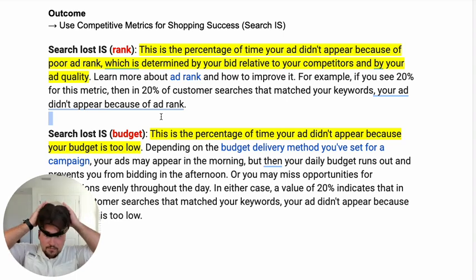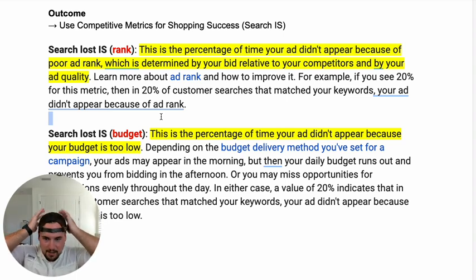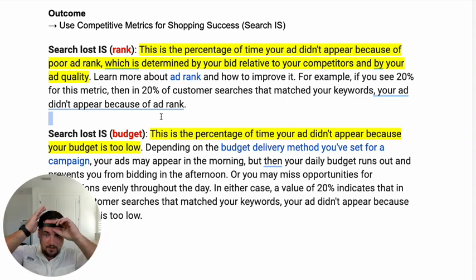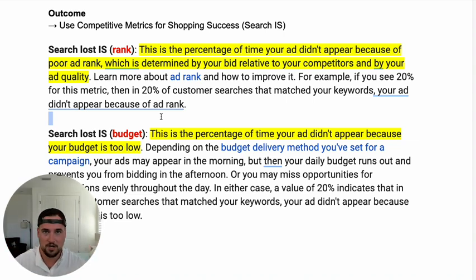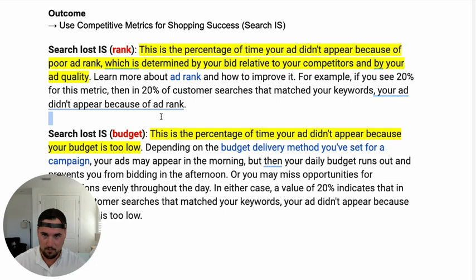The budget one is not going to be available on anything other than the campaign view. So when we get to a walkthrough, I'll show you how to do that and how I do it for my own clients.